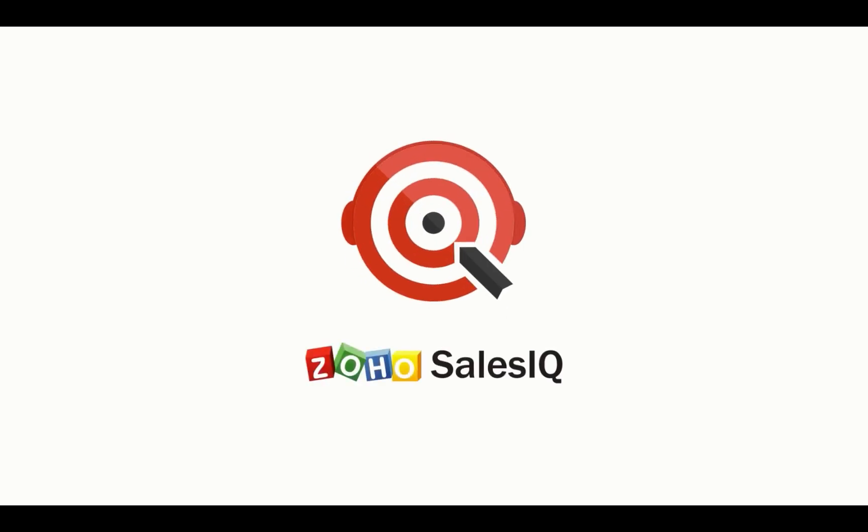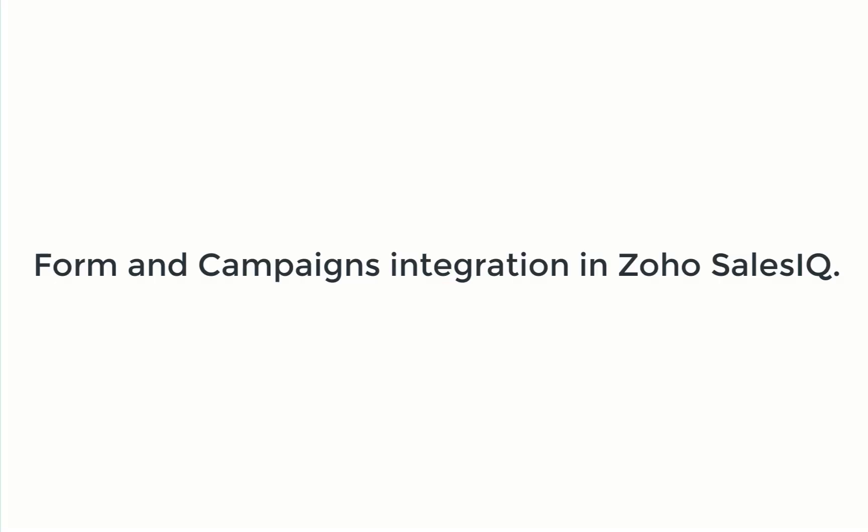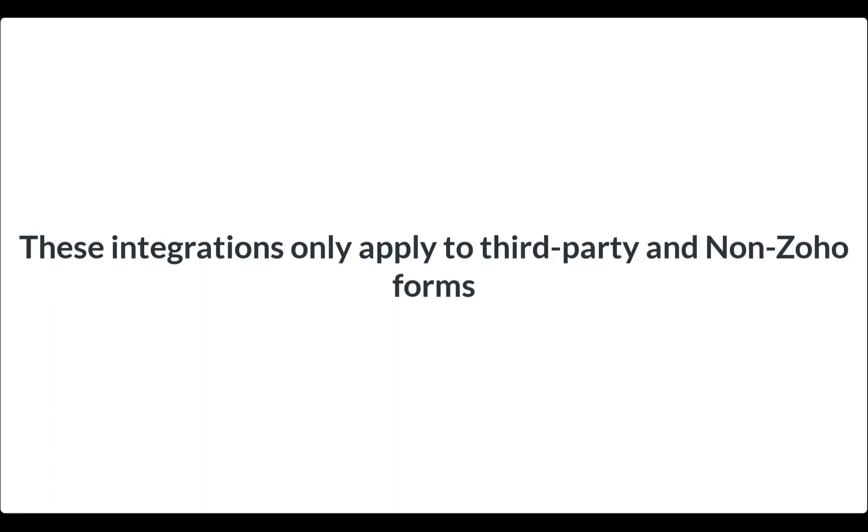Welcome to Zoho SalesIQ. This video will focus on form and campaign integrations in SalesIQ. Do remember that this video only applies for third-party or non-Zoho forms. Zoho forms integrate with SalesIQ out of the box.